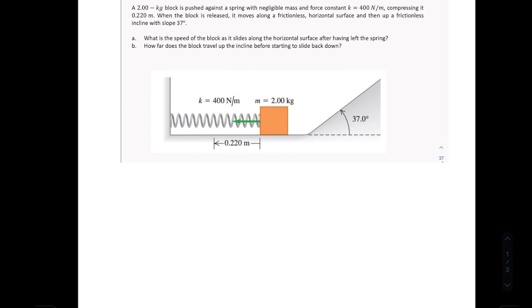This is the second problem on conservation of energy. The problem reads: you have a two-kilogram block being pushed against a spring with negligible mass and force constant of 400 newtons per meter, compressing it to 0.220 meters. When the block is released, it moves along a frictionless horizontal surface and then up a frictionless incline with a slope of 37 degrees.